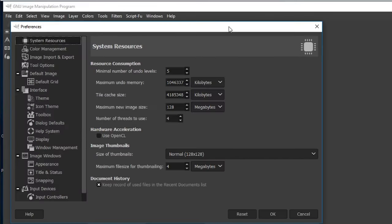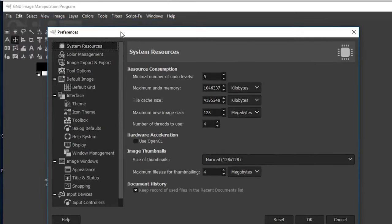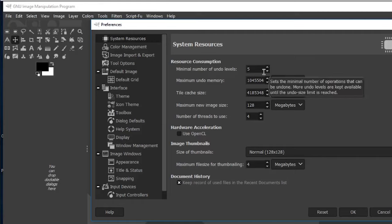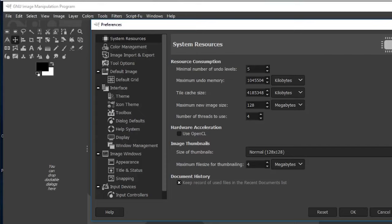The first option is System Resources, which has a lot of options to help speed up GIMP based on your computer setup. The first option deals with the number of undo levels — every time you do something in GIMP, such as adding text, a shape, color, stroke, or drop shadow, GIMP records that step so you can undo it from the undo panel.